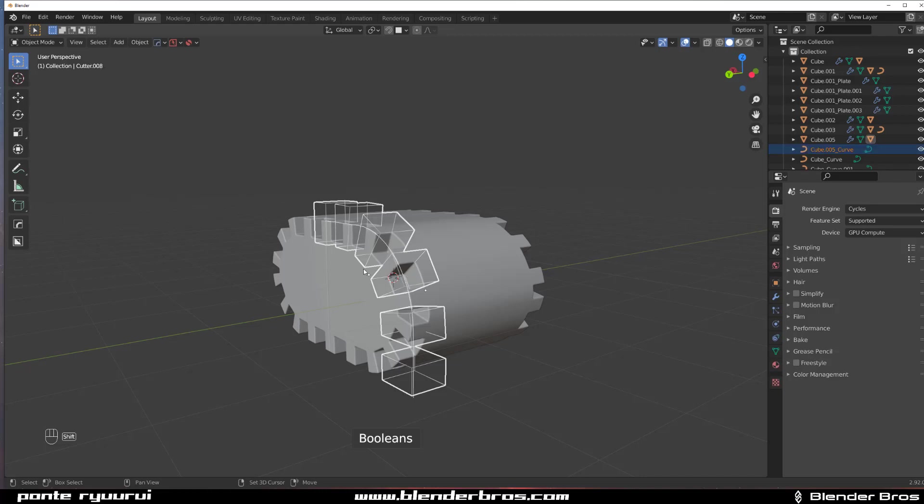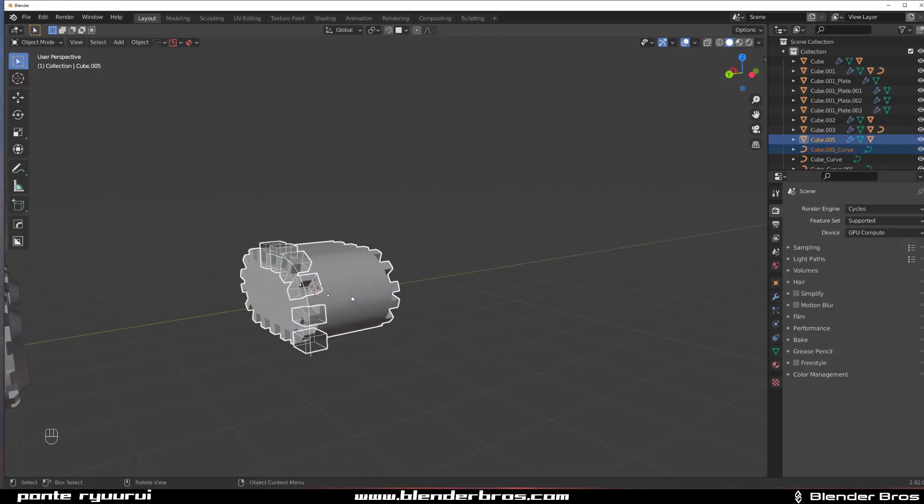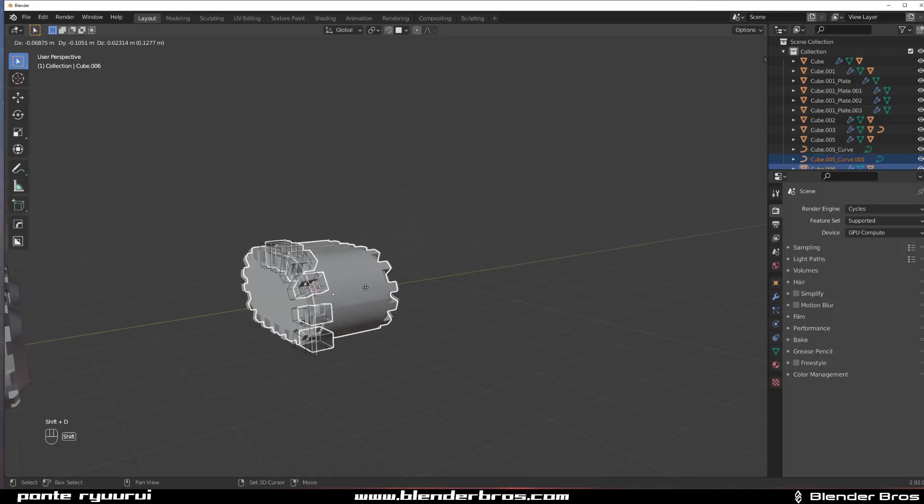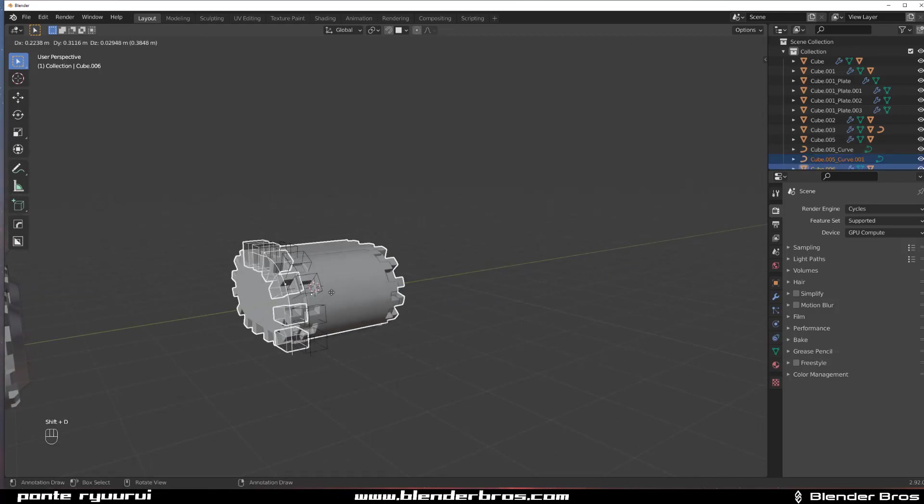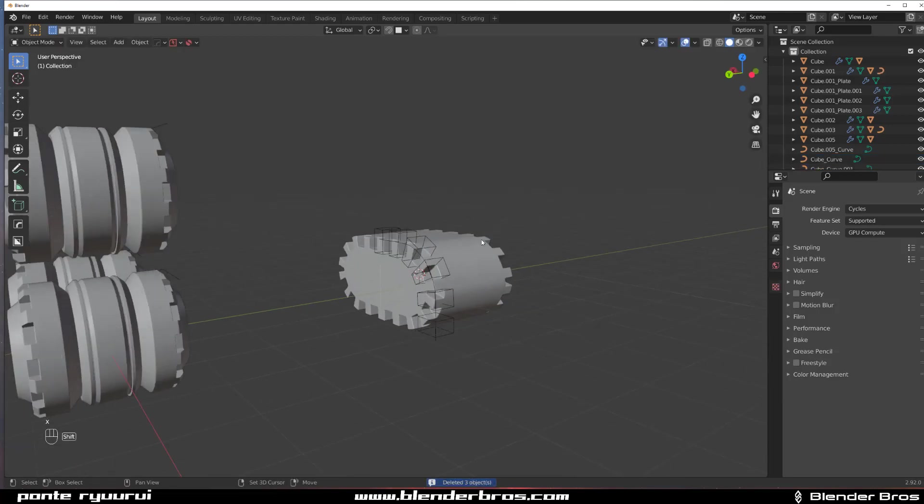and even if I select everything and I'm trying to duplicate it, it's not going to work, and it's a problem.